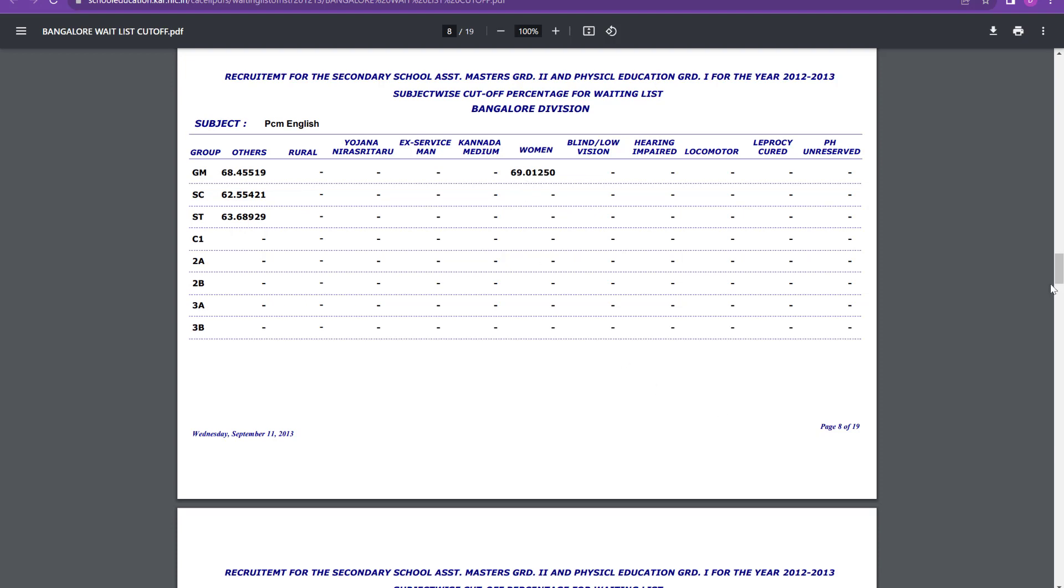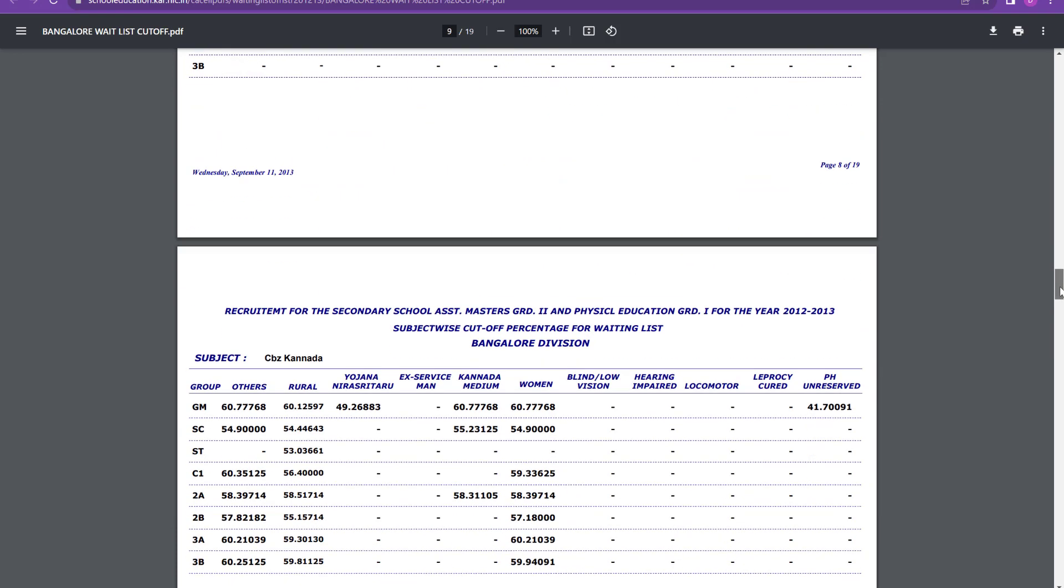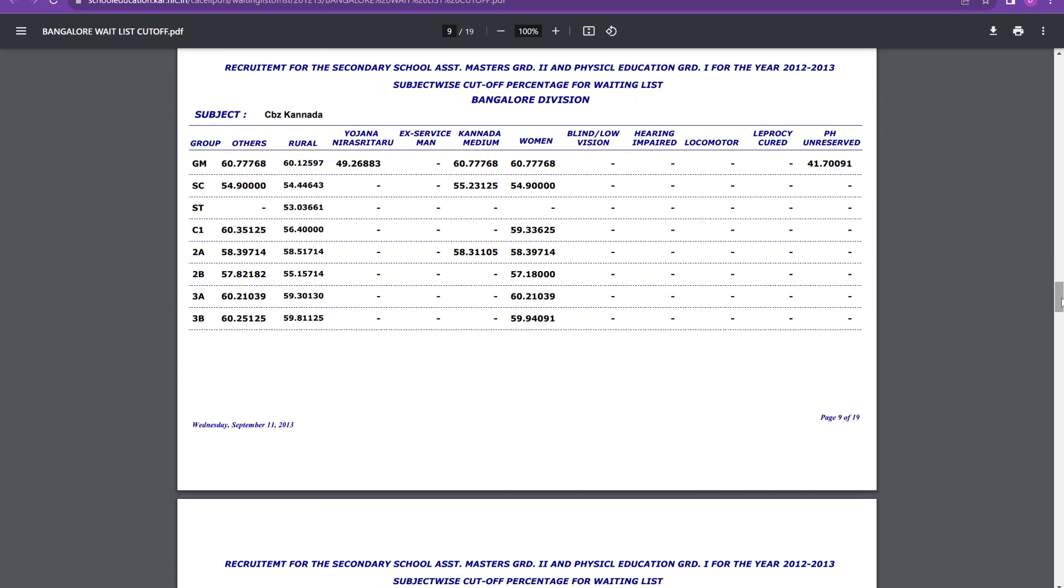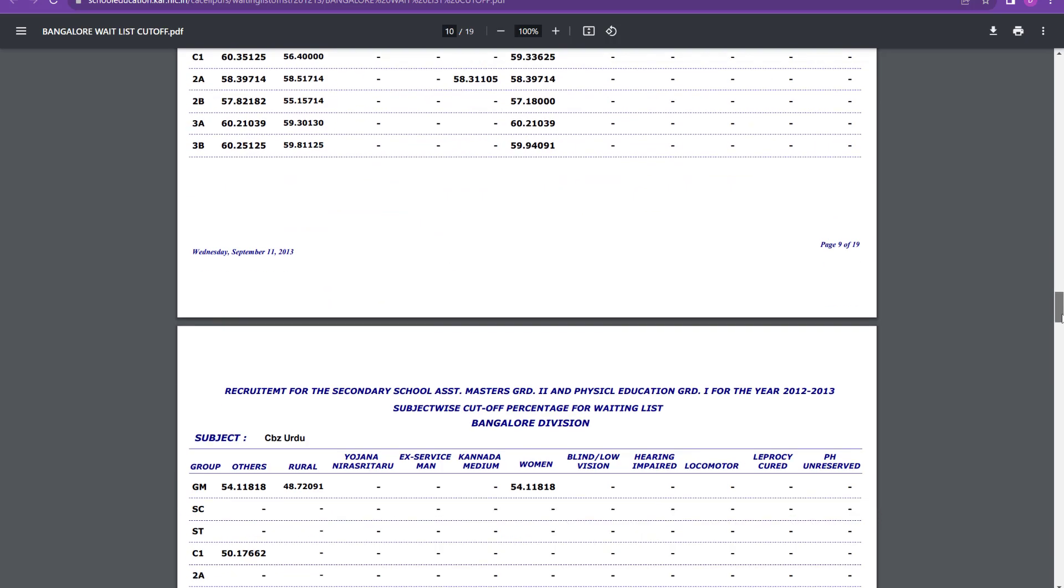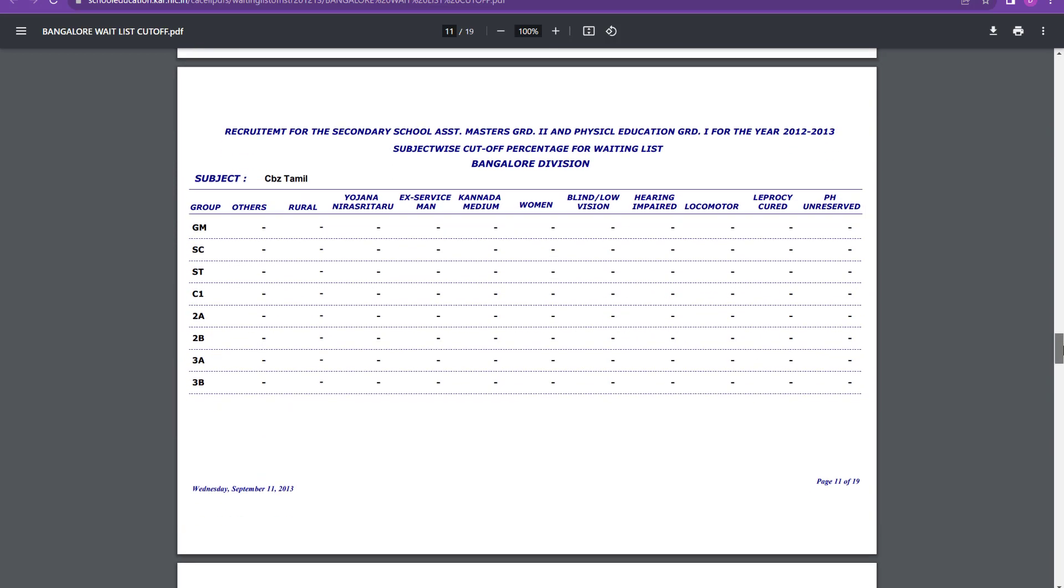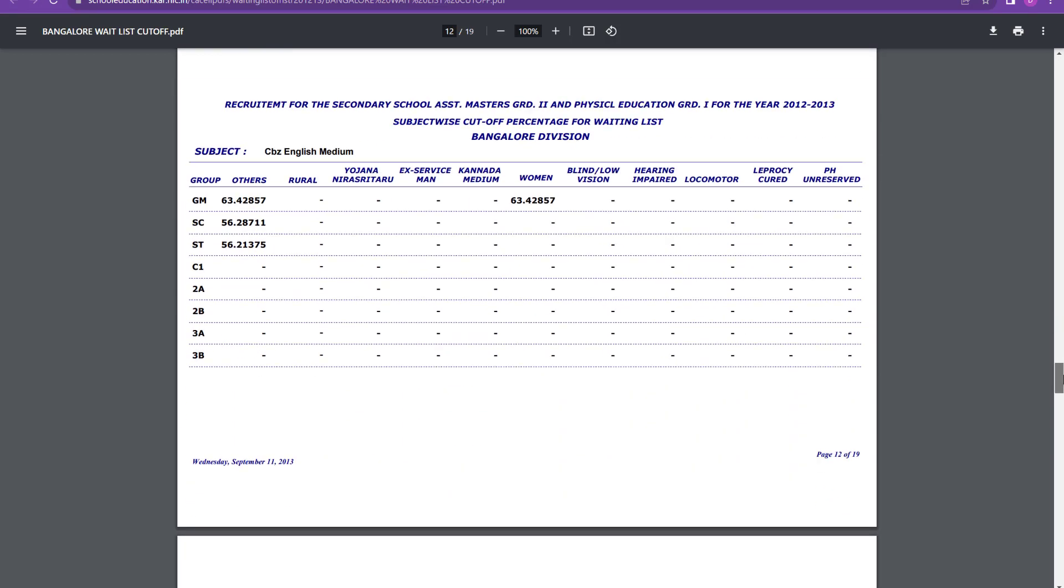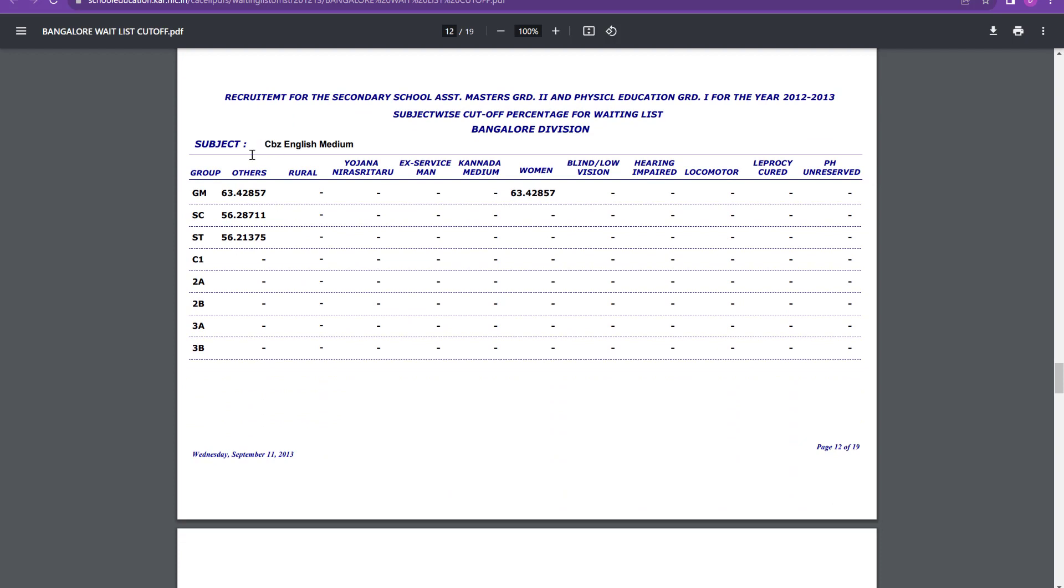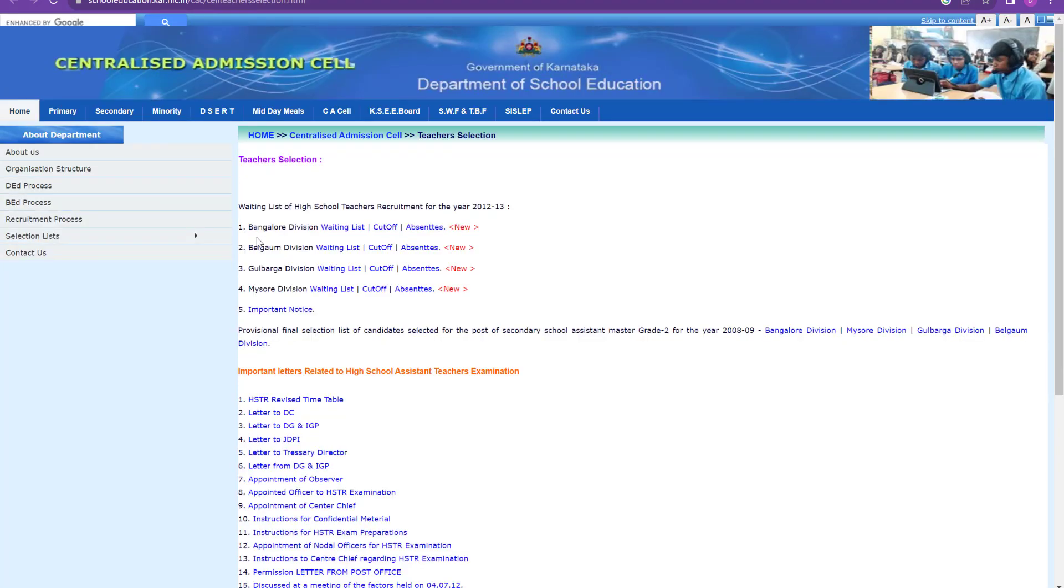Then again for CBZ Kannada and general merit, it is 60.7 and SC, it is 54.9. You can see here again 2A, it is 58.3 and it goes on. Then for CBZ Urdu, general merit 54.1 and C1 category 50.17. And for women, it is 54.1. Then again for CBZ English, general merit 63.42, SC 56.28 and ST 56.21. So this was all about the Bangalore division only. Now let us see for other divisions.